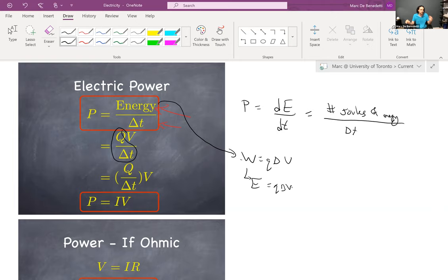This symbol here — a battery with its own internal resistance — is not used very frequently, so I choose not to really teach it. If you see questions that have this in it, please ignore them. For context, it just means you have a battery with some internal resistance.